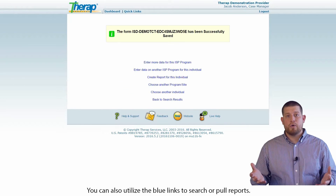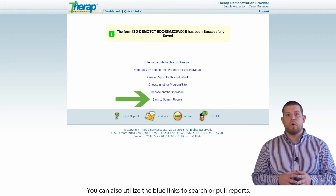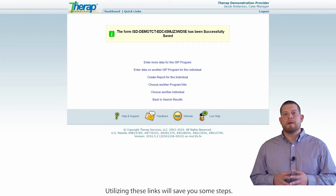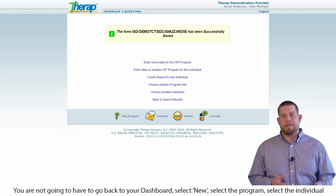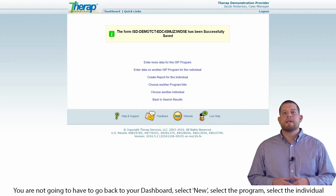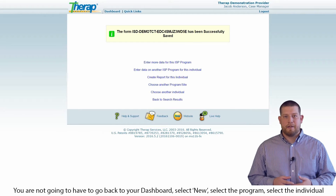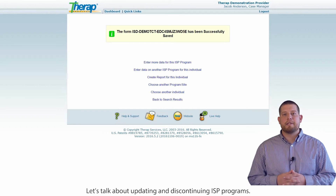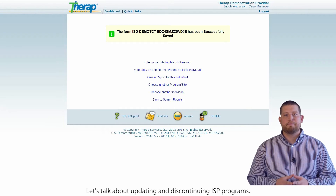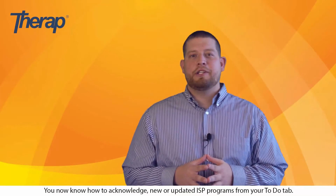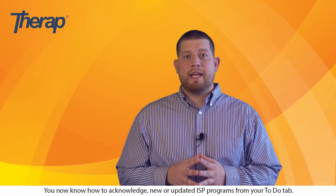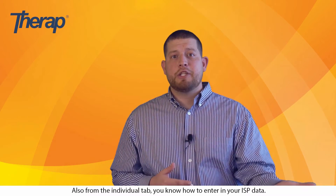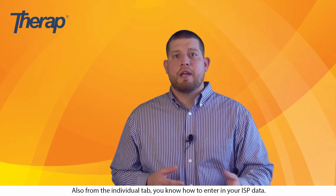You can also utilize the blue links to search or to pull reports. Utilizing these links will save you some steps — you're not going to have to go back to your dashboard, select new, select a program, select an individual, and then choose the correct ISP program. You now know how to acknowledge new or updated ISP programs from your to-do tab, and from the individual tab, you know how to enter in your ISP data.